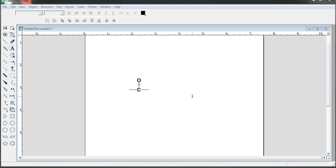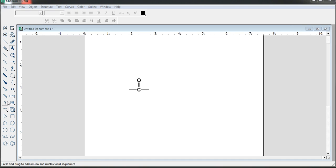Hi everyone. Today I am going to show you how to add the lone pair electrons in a structure or in an atom. So first you have to go to your main toolbar. This one is called the main toolbar. Here you can see chemical symbol tools.